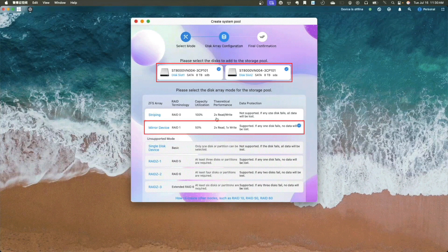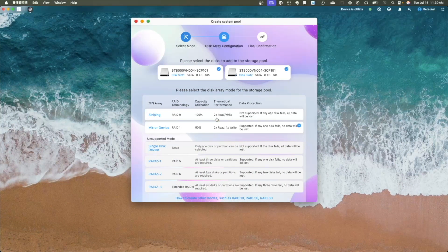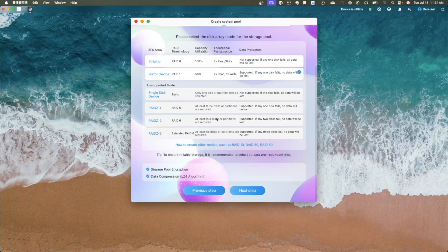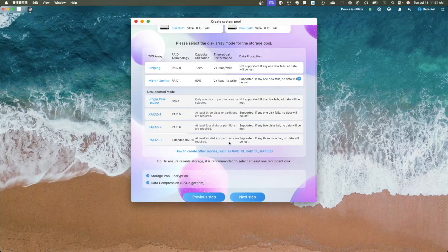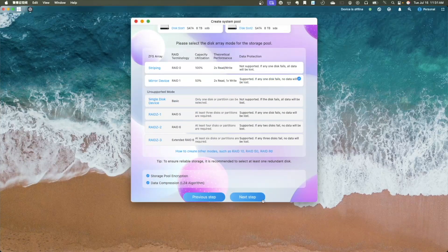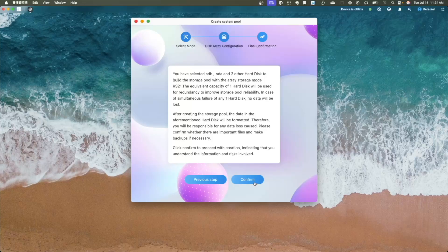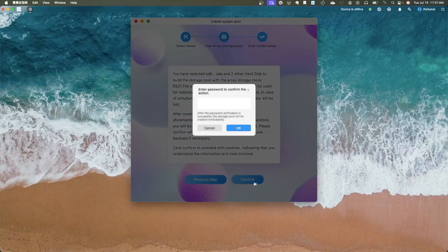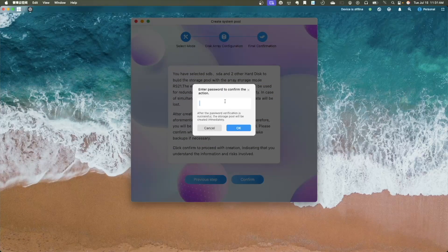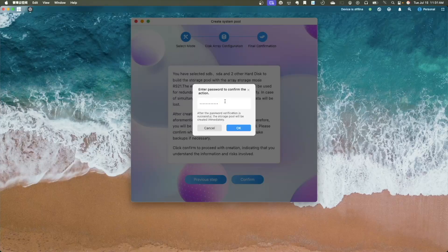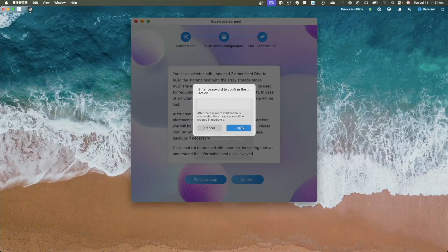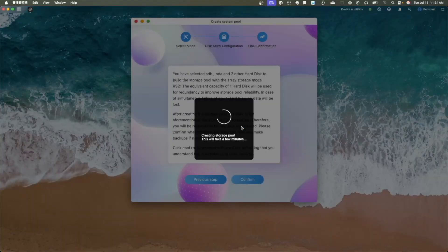You can then scroll to the bottom of the window and click on the Next Step button, then click Confirm. This will bring up a pop-up window where you'll need to enter your password and click OK to complete the storage pool setup, which takes a few minutes to complete.